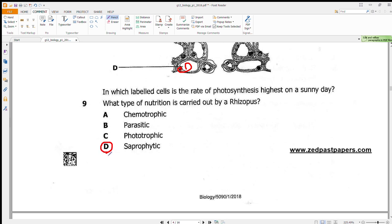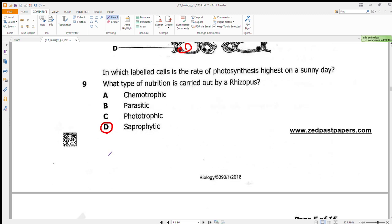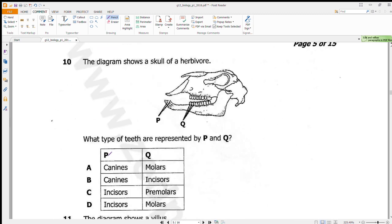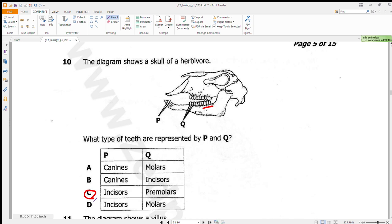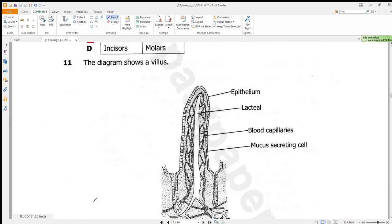Question 10 shows the skull of a herbivore and asks what type of teeth are represented by certain labeled parts. Herbivores do not have canine teeth, so those options are eliminated. Molars are found at the back, and premolars are found just after the diastema. Our answer is C.